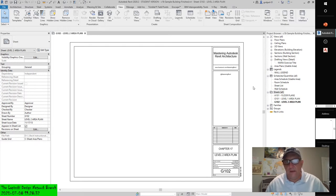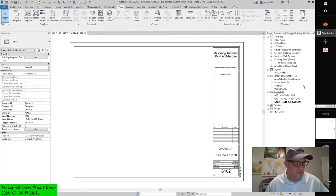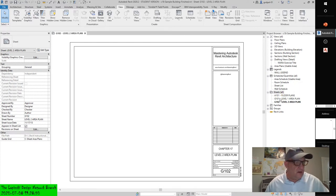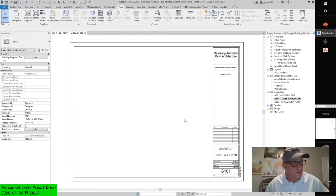Open the G101 Level Area Plan sheet in the View window by double-clicking it in the Project Browser. Now let's add your first view, the G101 Level 1 Area Plan. This is G102 and this is G101 — let me close G102. Now we have G101.